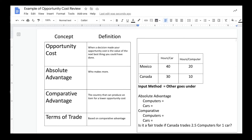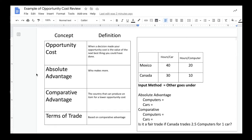Now, when it comes to trade between nations, trade is based on one thing: comparative advantage. So first, we'll talk about absolute advantage. When we're talking about absolute advantage between two countries, we're talking about who can make more.